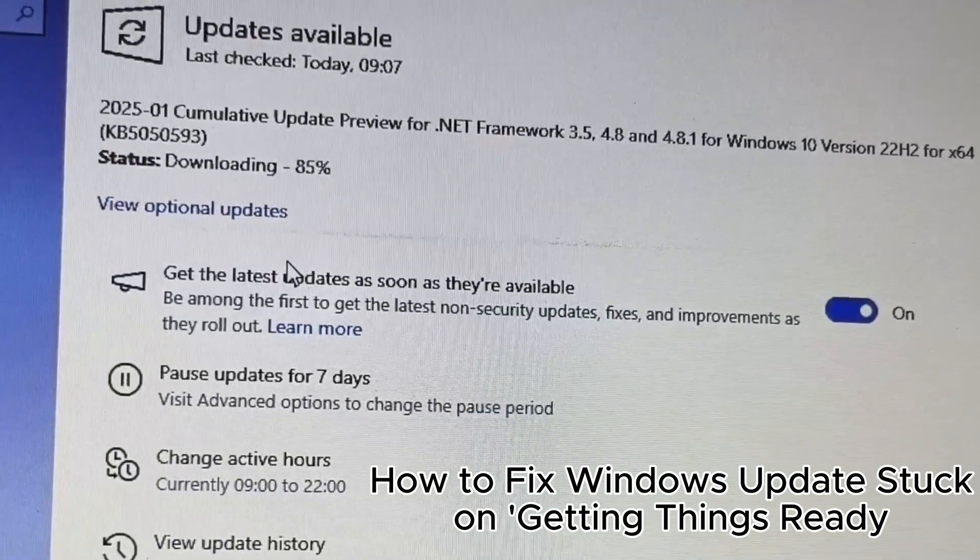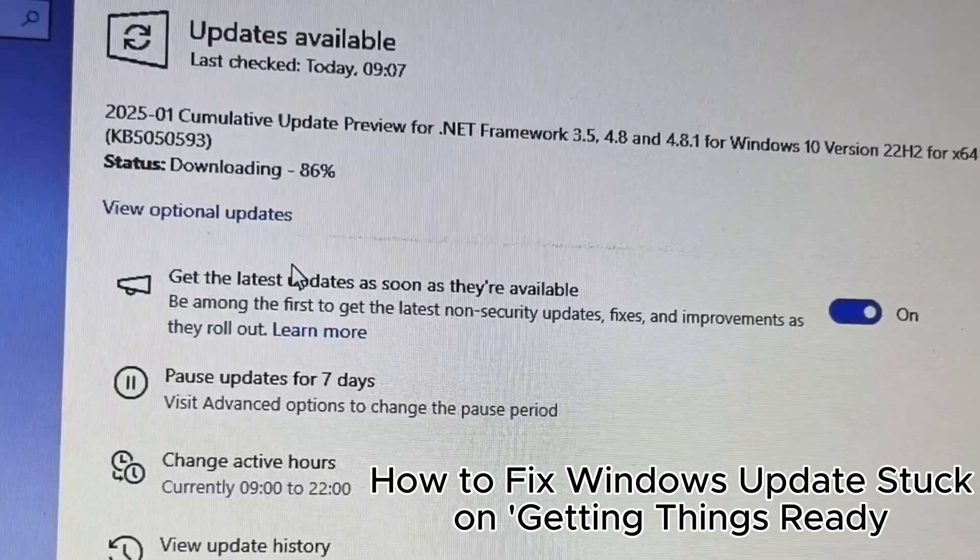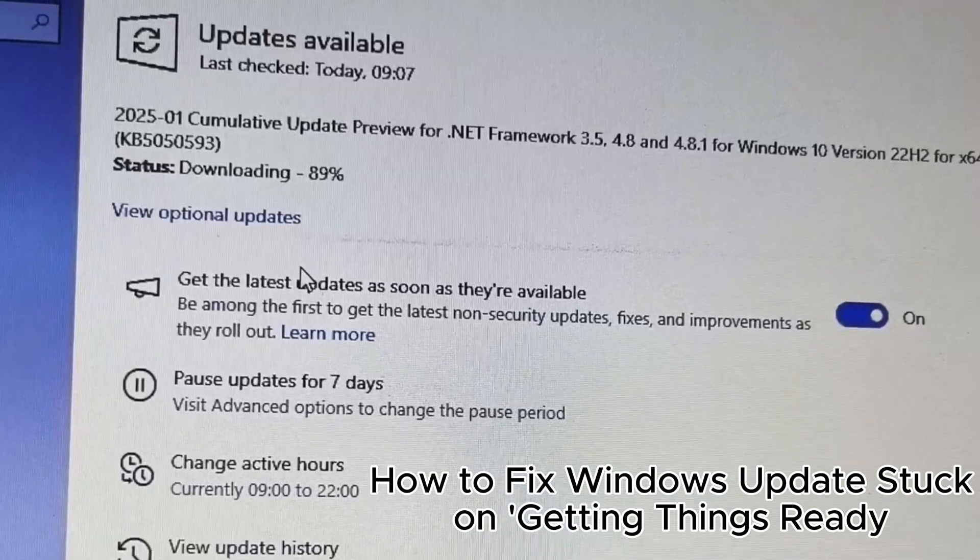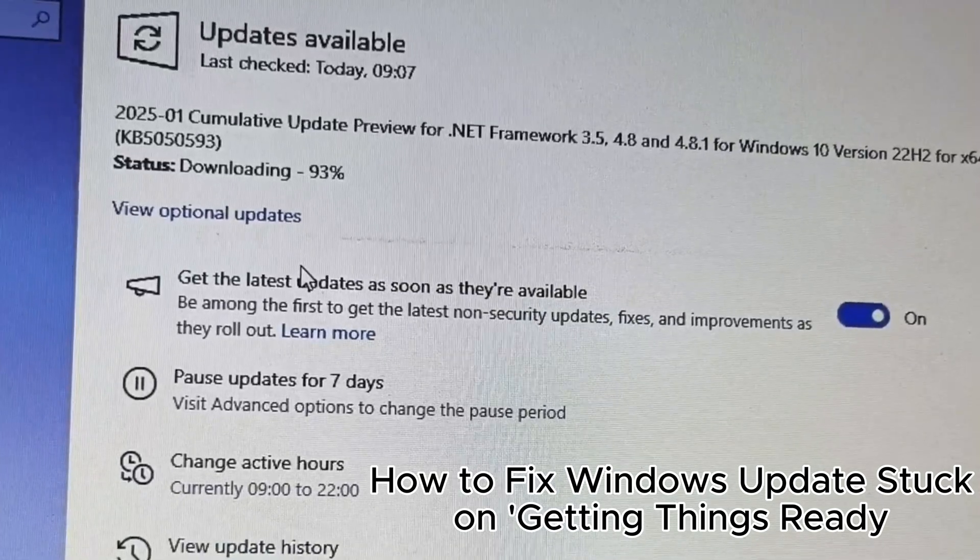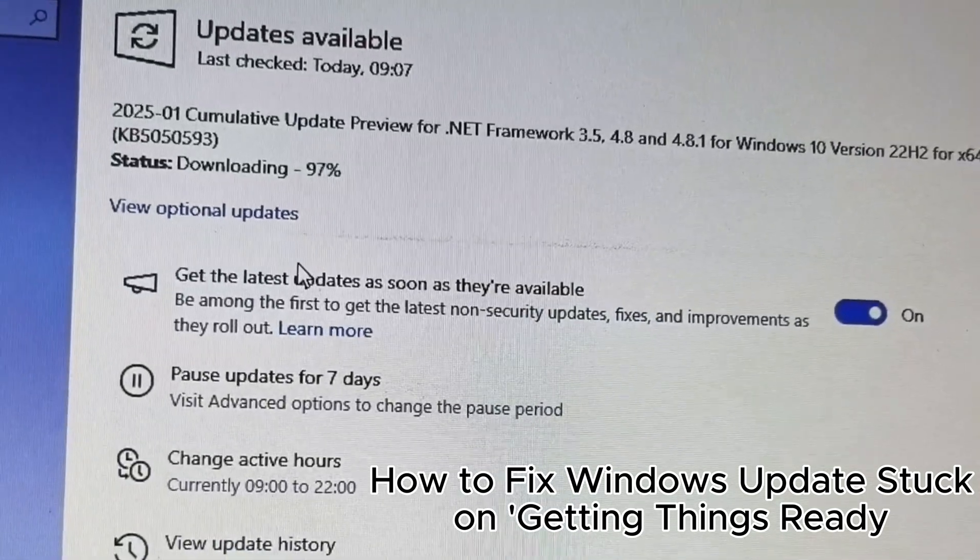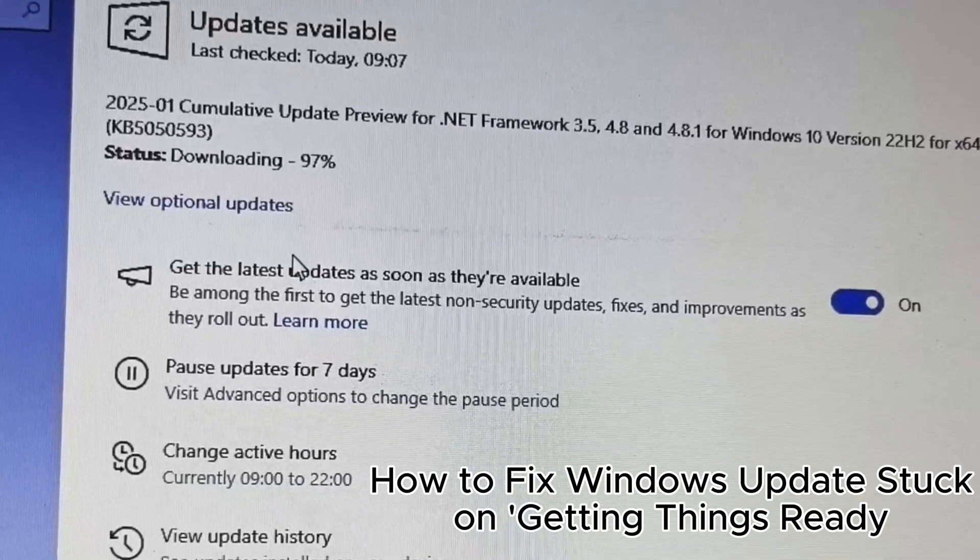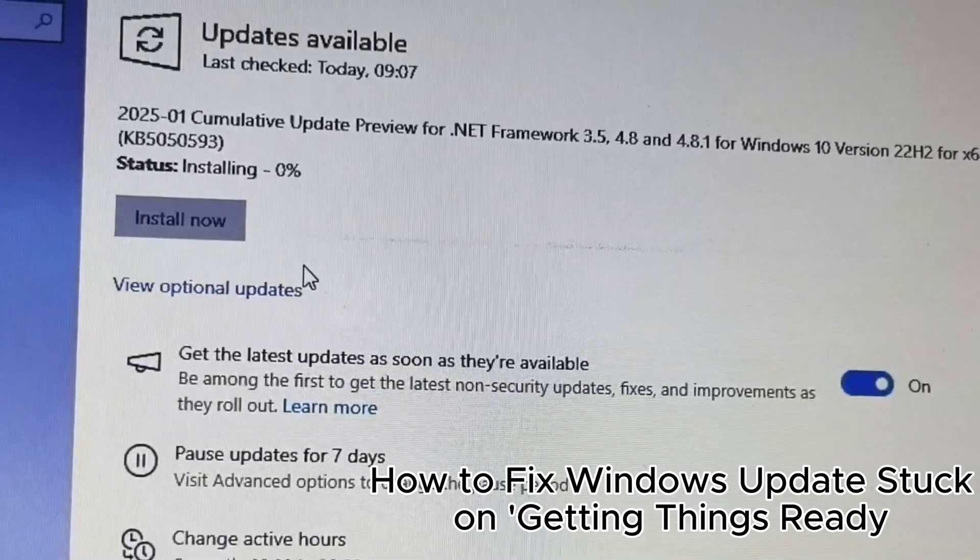28. Use a local account if updates are blocked by Microsoft account issues. 29. Disable metered connection to allow larger updates.